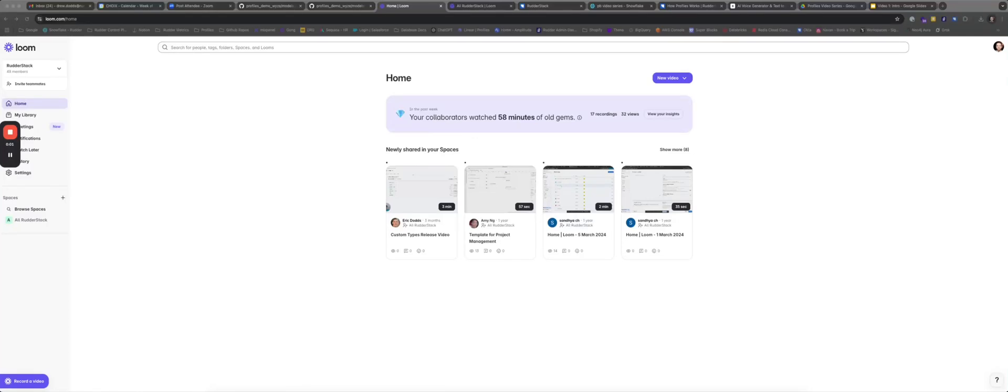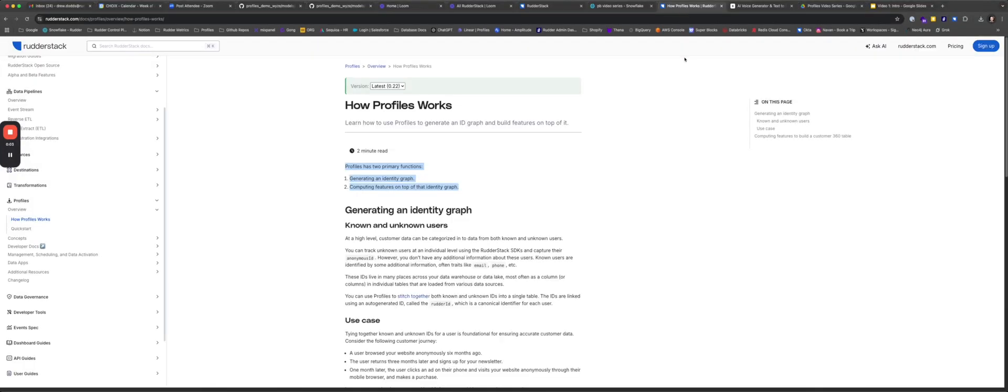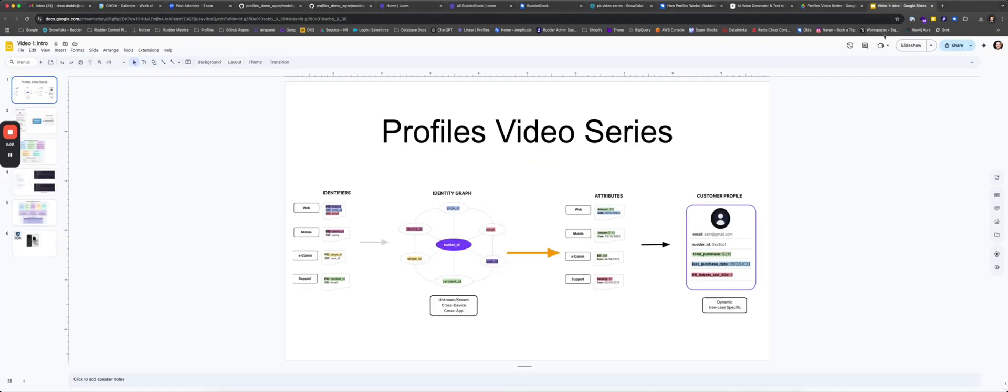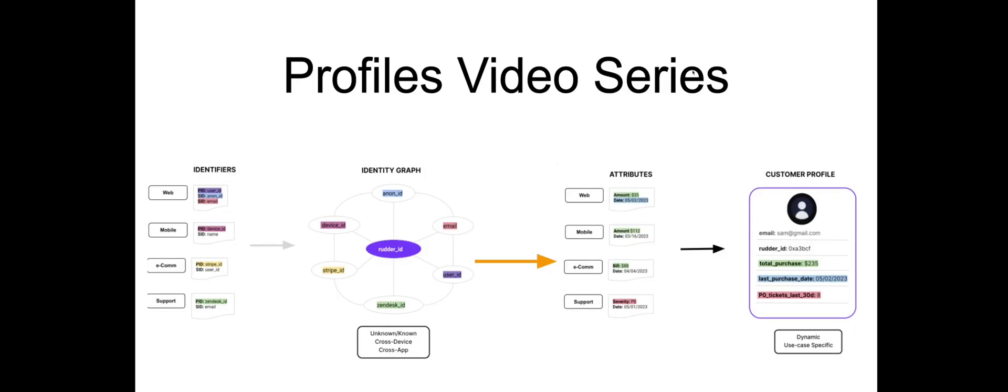Hello, welcome to this video series on Profiles. In this multi-part series we will cover what Profiles is, the value add of Profiles, and a detailed overview of how it works.